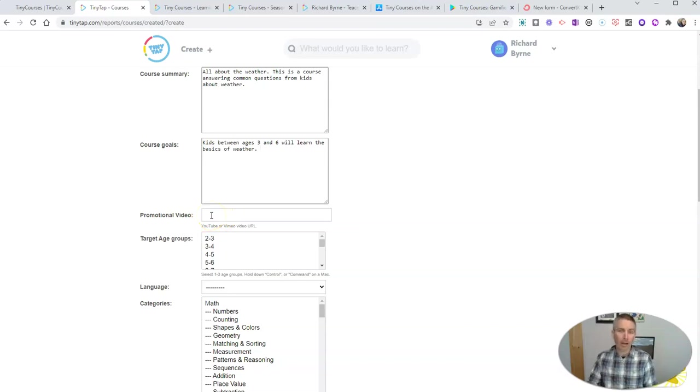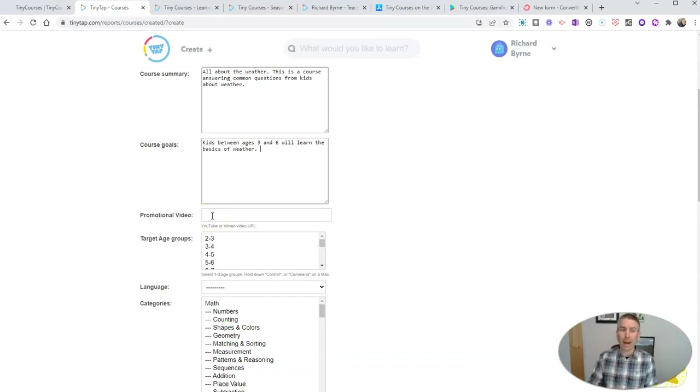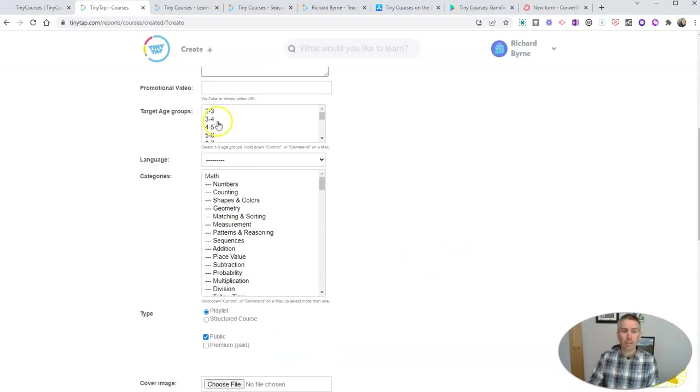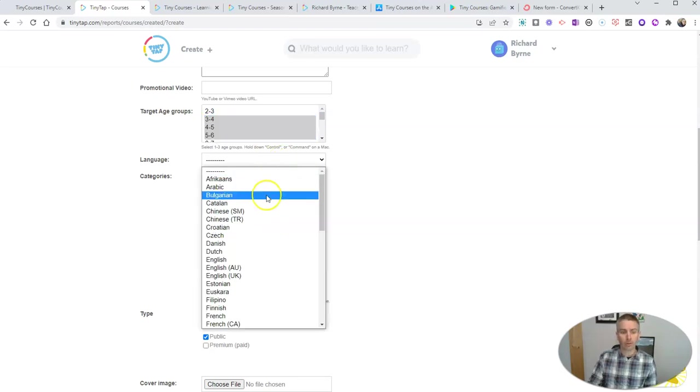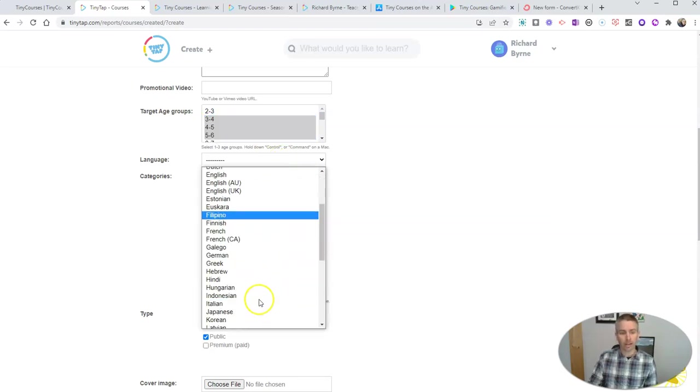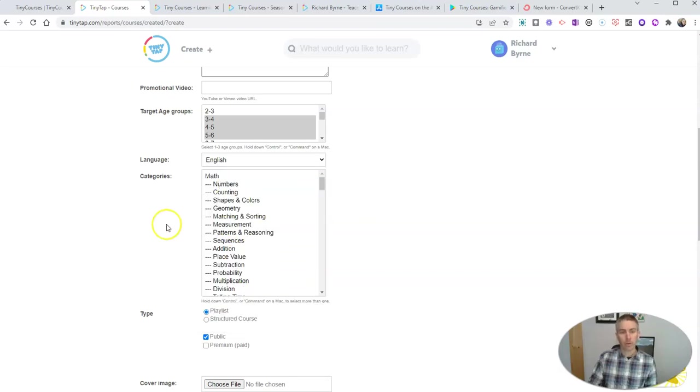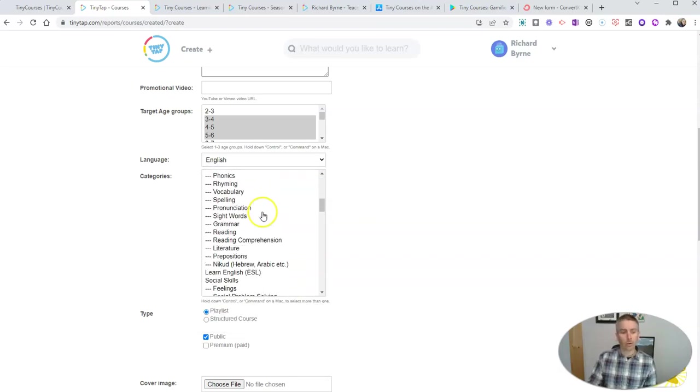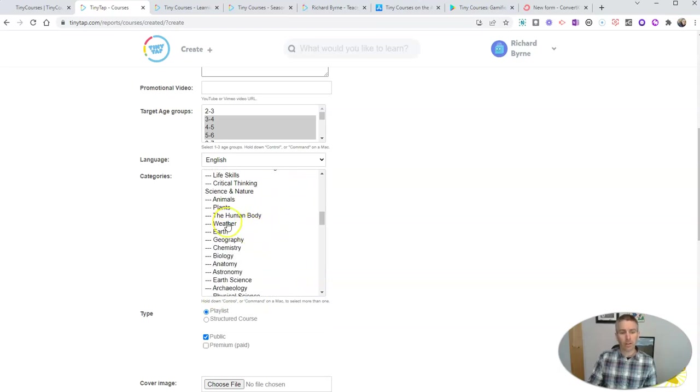One of the things you might want to do is put in a promotional video about your course. You're going to have to create that with an external tool and then upload it to Vimeo or YouTube, but you can put your link in the promotional video field. We'll come back and do that in just a little bit. Let's say that this course is going to be for kids ages three and six. It's going to be in English, all the content I'm going to use will be in English. Let's scroll down to our categories and pick out the category science and nature, weather.